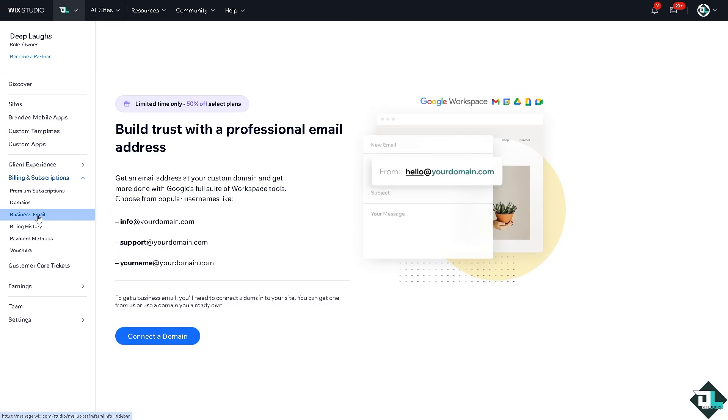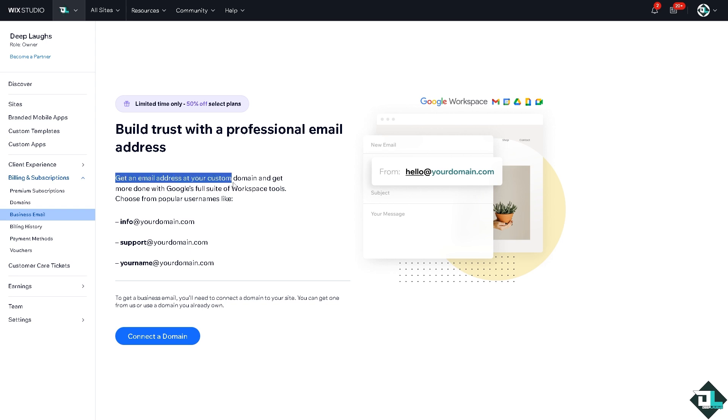You can build trust with a professional email provided by Wix. You can get an email address at your custom domain and get more done with Google's full suite of Workspace tools. You can choose from popular usernames, for example in our case that's going to be deeplabs at google.com. Now if you wanted to get a business email,